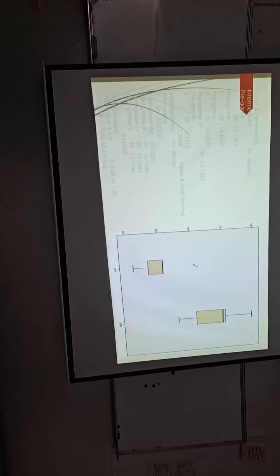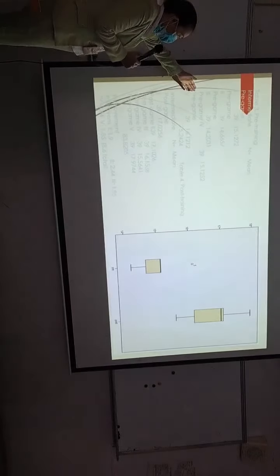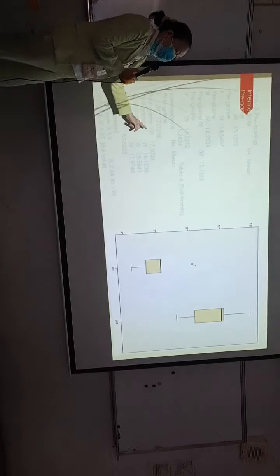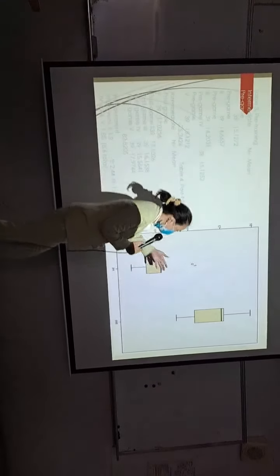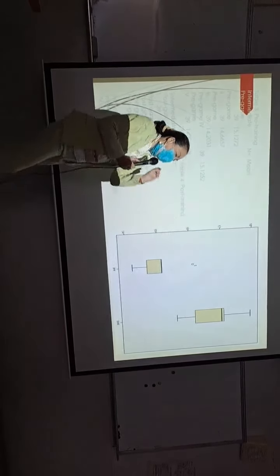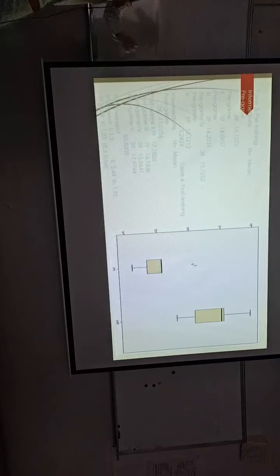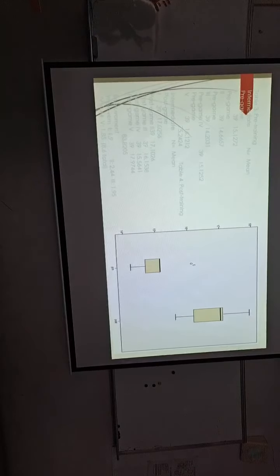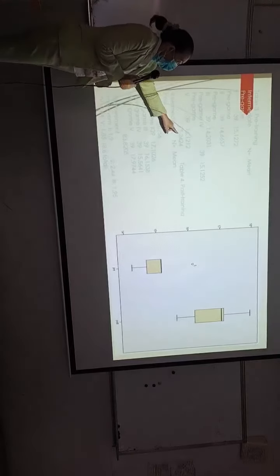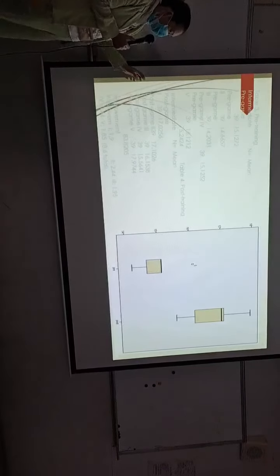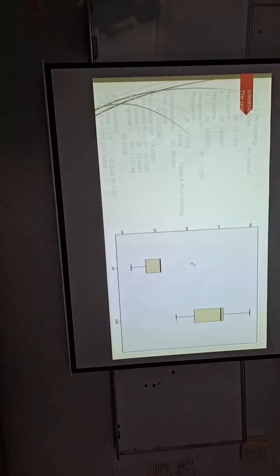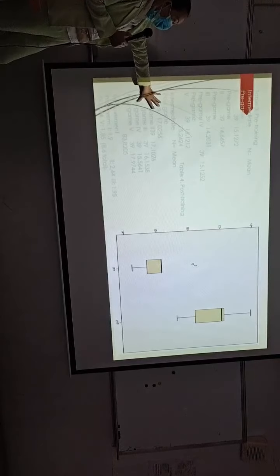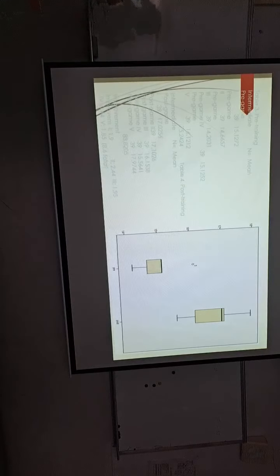This is another group that has the participants of 39 members, which is in the physics department. These two box plots also show the big gap of the difference before and after training. In the very beginning, they got 75.24 points, and after training by game-based, they got 83.82 points, which is also a big gap, also hit almost 10 points.